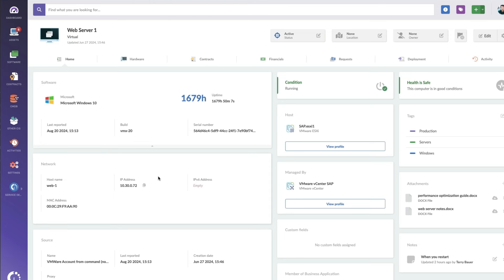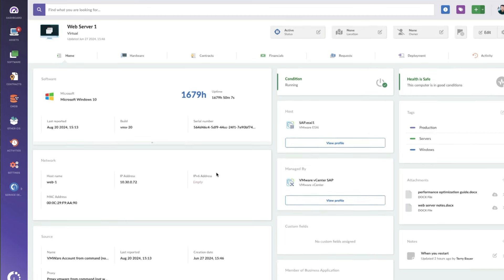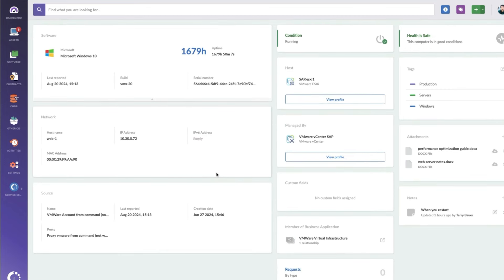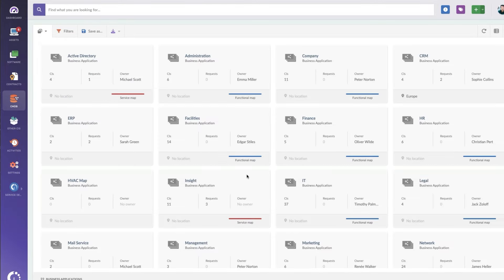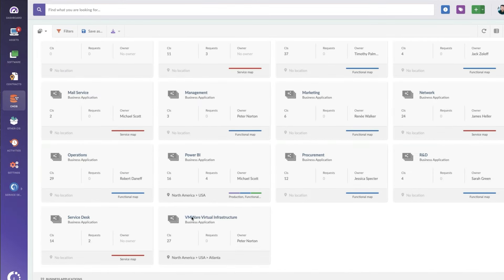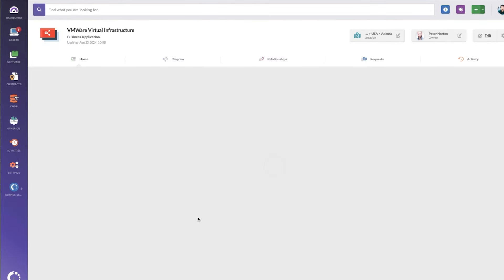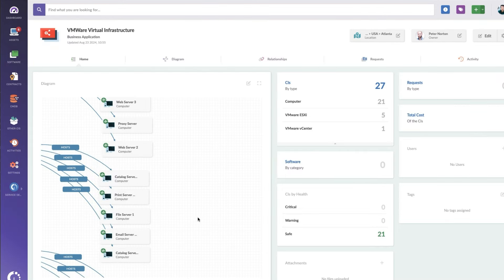Now I've mentioned a couple times the CMDB. Let's go there now. The CMDB is used to visualize how all these things are related together, sometimes to create services, sometimes just to visualize it. I've got one created called the VMware Virtual Infrastructure. And I can go there by clicking there or it's under CMDB. And I can click here.